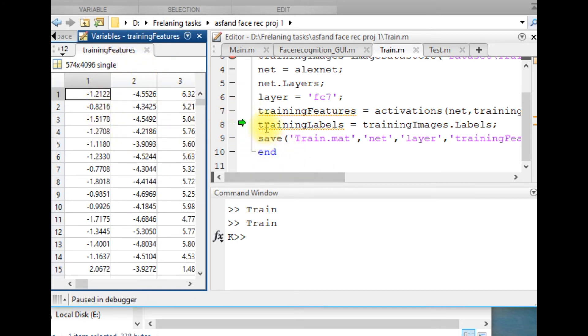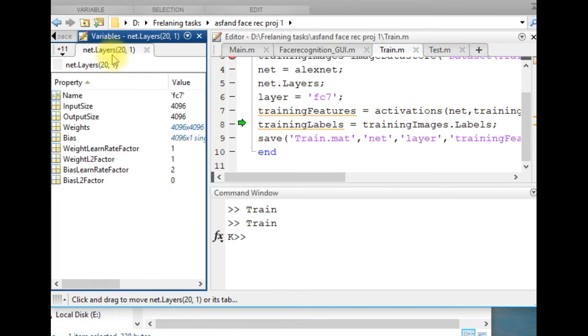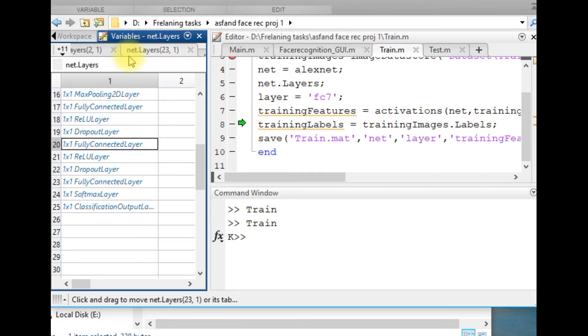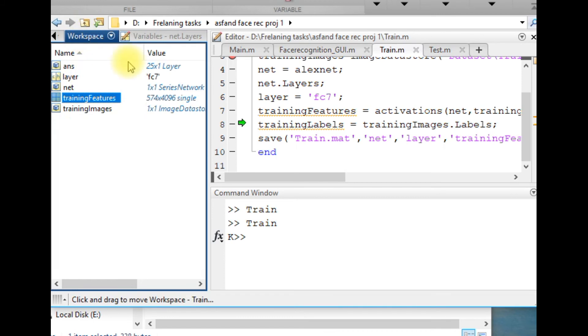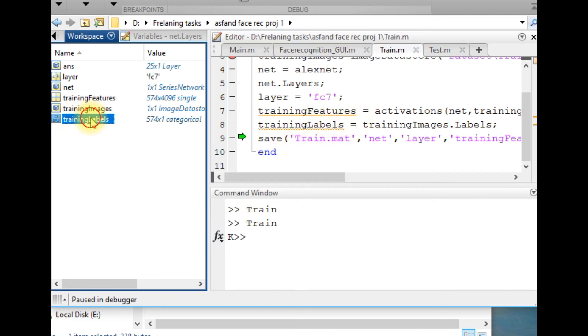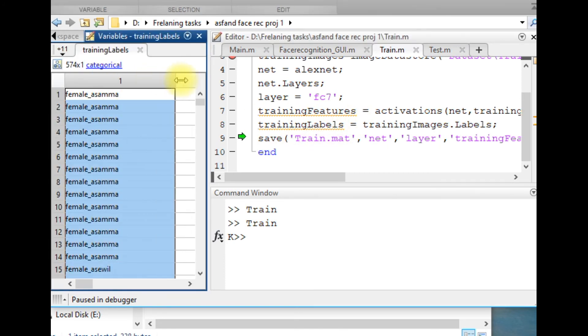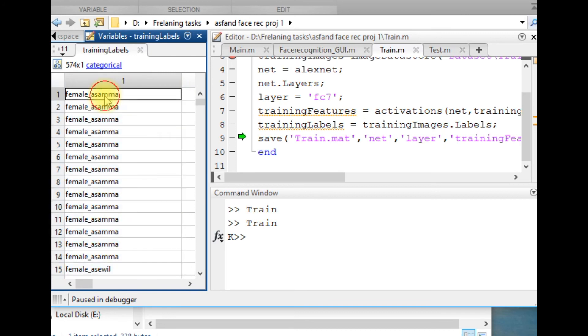There is another line of code. Execute that line - it will store the train labels. Train labels is just the name of each feature.